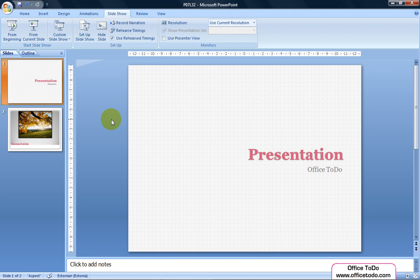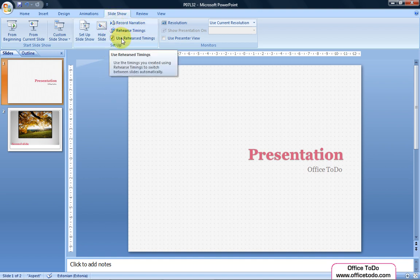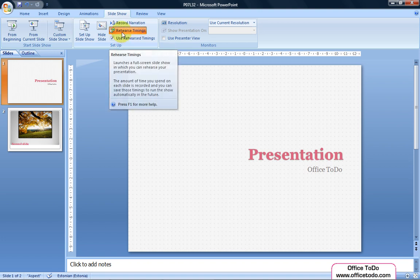How to calculate slide duration? Go under the Slideshow tab into the Setup section. Choose the box Use Rehearse Timings and click on Rehearse Timings.